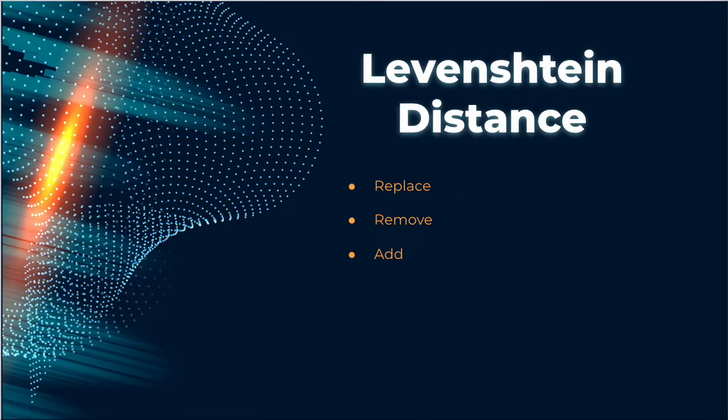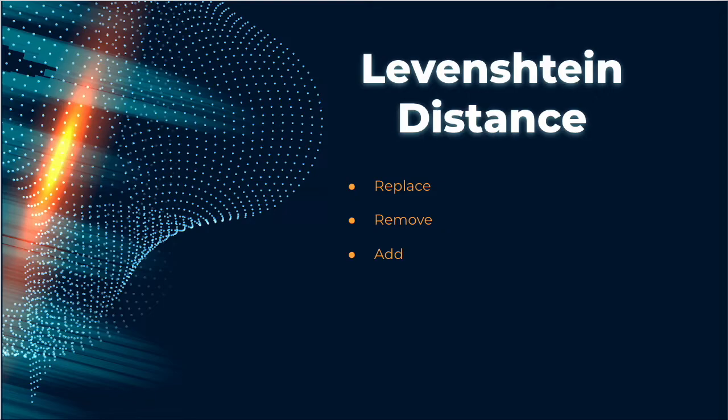Levenshtein distance consists of three operations that quantify a unit of distance from one word to the next. A single unit of Levenshtein distance can be found through replacing a character in a string, removing a character, or adding a character. Let's look at some examples.